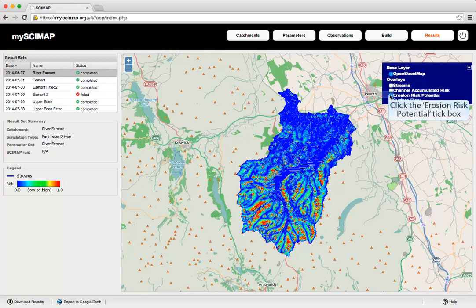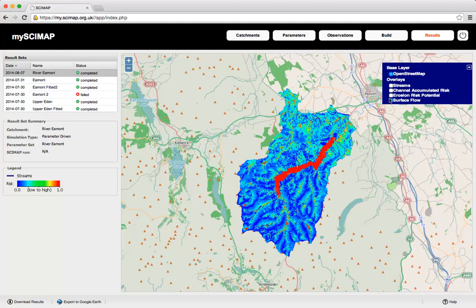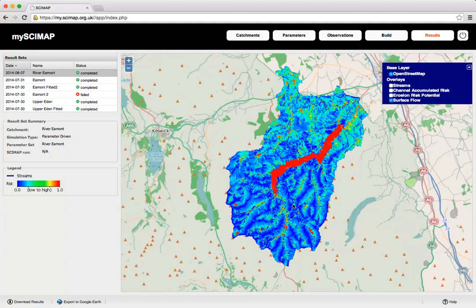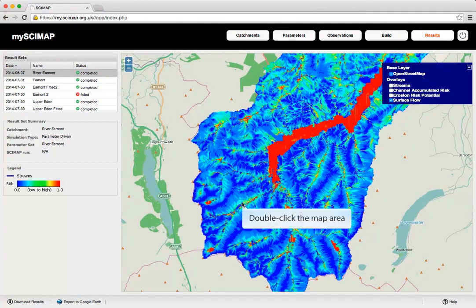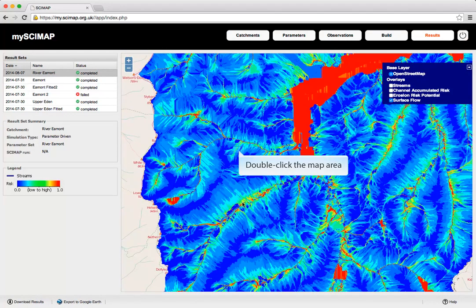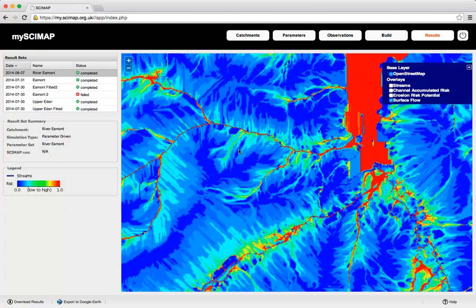This layer shows the erosion risk potential on a per-cell basis. We can also look at the surface flow, often referred to as the network index — this is the measure of connectivity across the landscape. Red represents high connectivity and blue represents low connectivity, as shown on the legend. We can zoom into the map for greater detail, with extra information downloaded from the server as we go in.